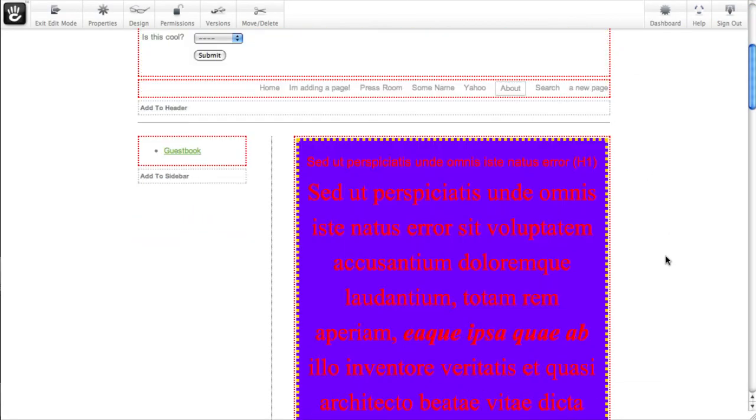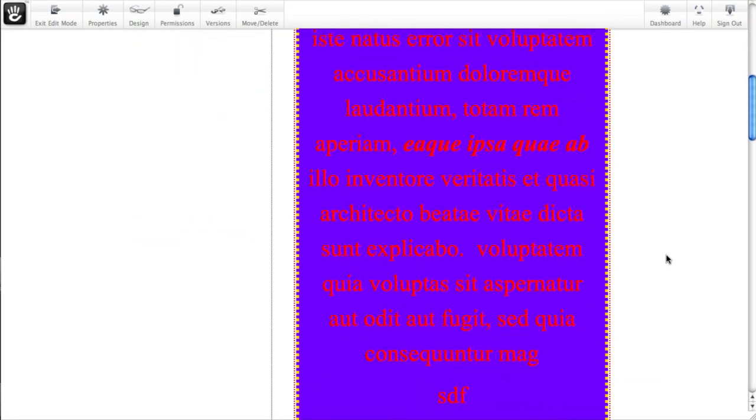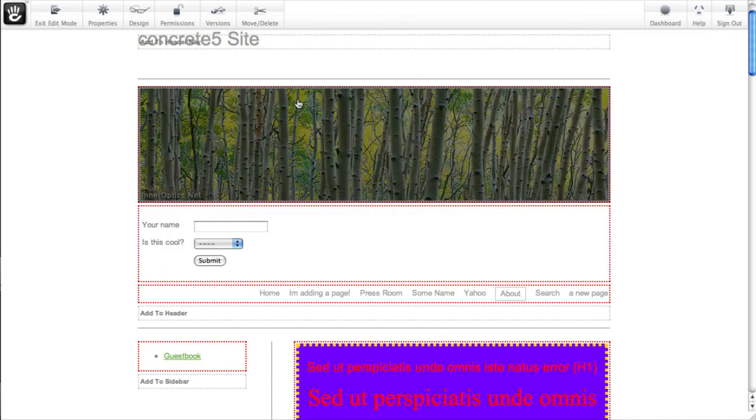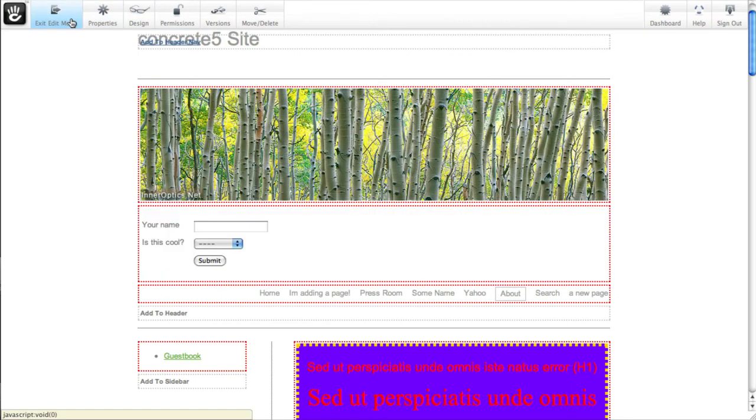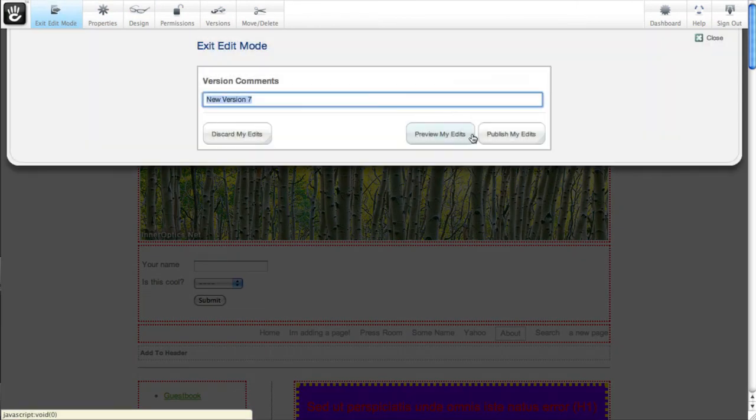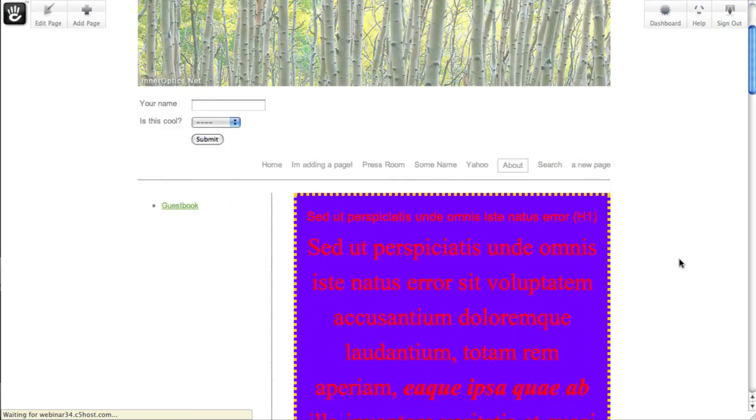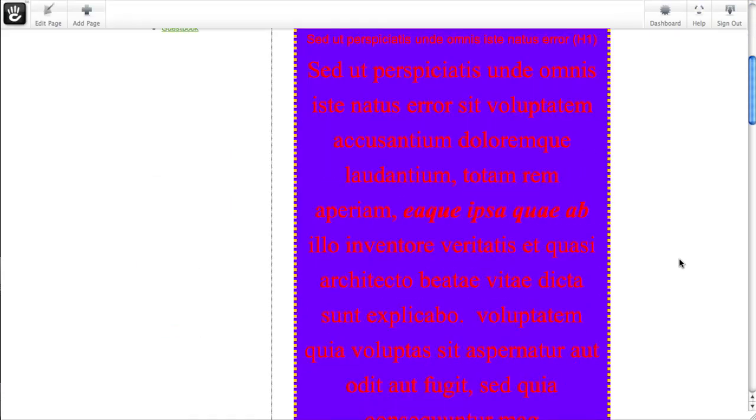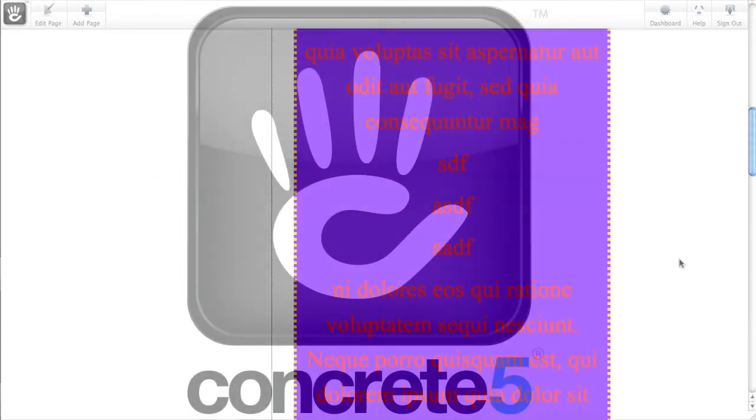And you can see why we're kind of of two minds about showing you how to do this. It gives you a fair amount of control, but you probably don't want your website looking like that.